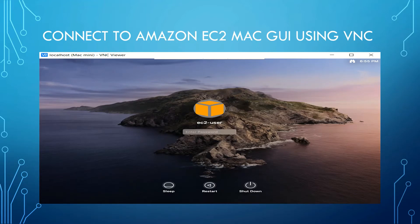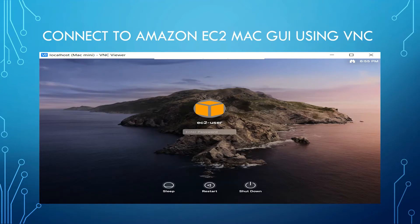I will show you both the methods and I would prefer the port forwarding method, the secure method, but I will show you both the methods how to connect to it. Enough of the theory. Let's get into the AWS management console and I will show you how to connect to it.